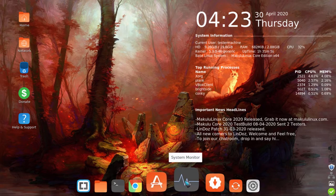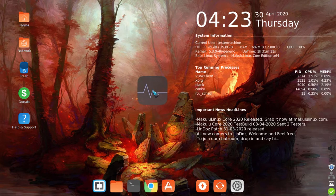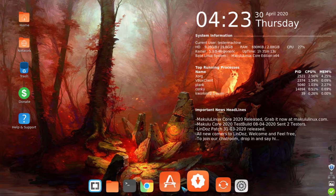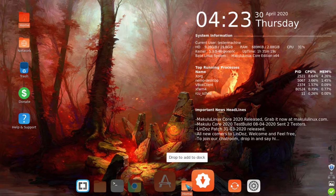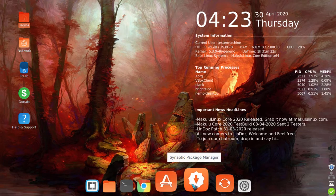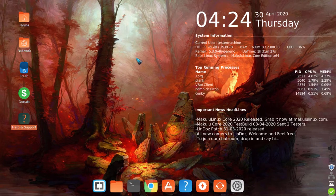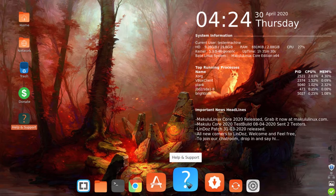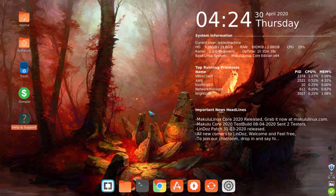You can drag icons on and off the dock. For example, if I want to get rid of an icon, I simply drag it off the dock and release it — it's gone. To put things on, just drag and drop them. For instance, drag help and support onto the dock — there we go. And to remove it, just drag it off again. Very easy.